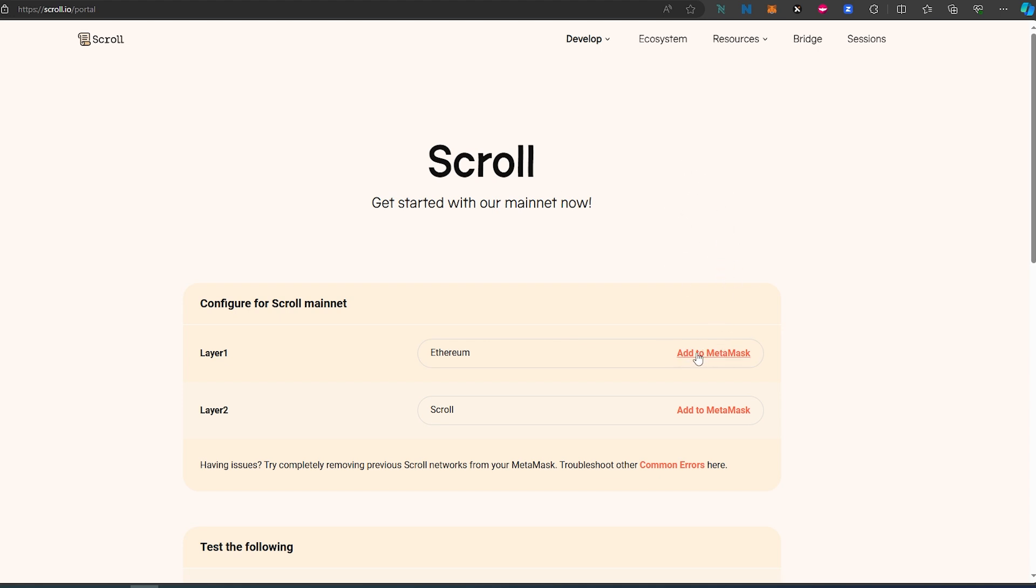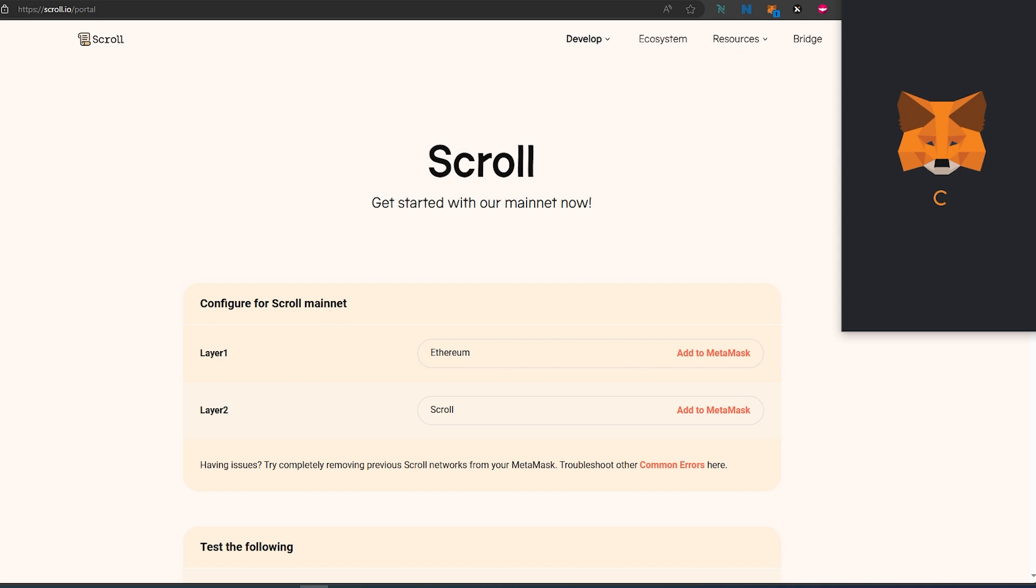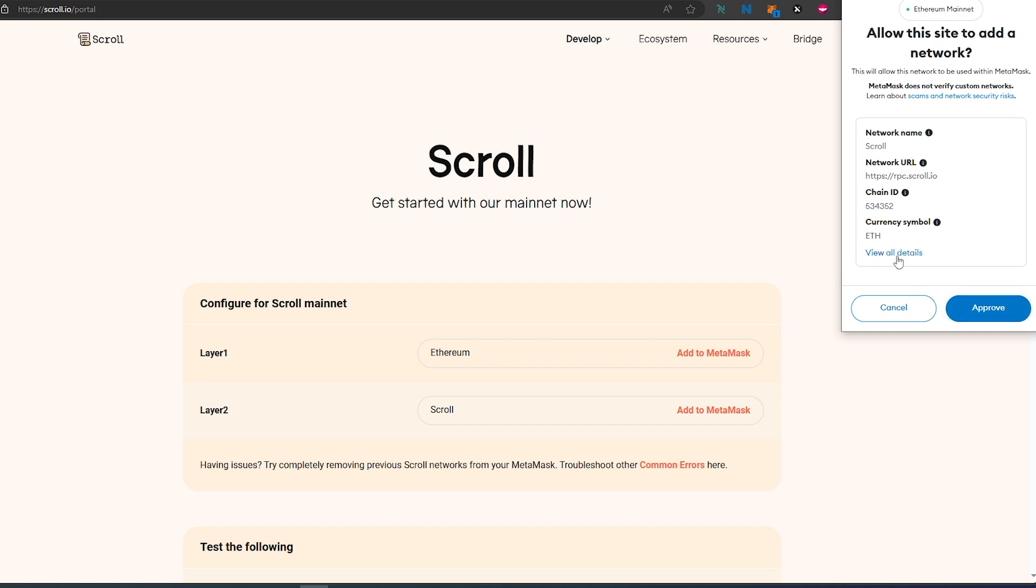Once your MetaMask is connected, press Add to MetaMask for the Scroll layer. MetaMask will appear, and you can press Approve to add the Scroll network by default, or you can view all details which will show you